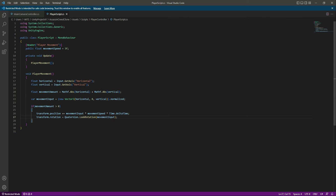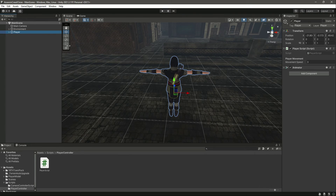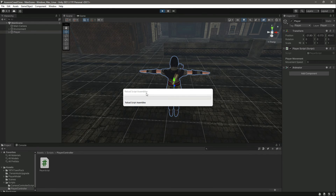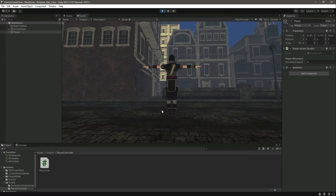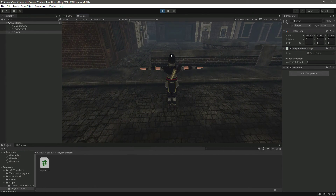So if the player presses the A key, the player will move to the left side, and if we press D it will move to the right, and the same for forward and backward. Now if we save this and get back to Unity, the script is attached. If we play the game and move forward, as you can see the player is moving forward.